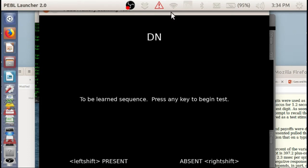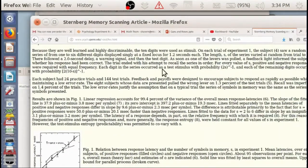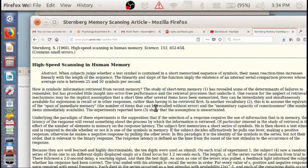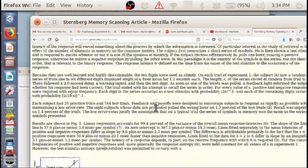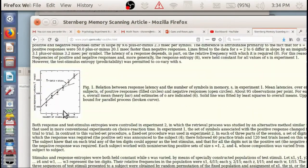This is called Sternberg's Task because Saul Sternberg developed it in the 60s. He published a paper in Science showing that the time to search memory was a function of the number of items in memory.